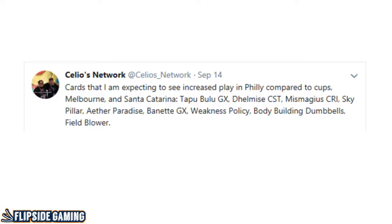I'm going to go over some of my predictions from previous to the tournament and then see how they panned out now that we have the data.